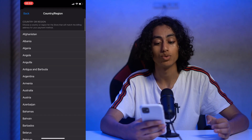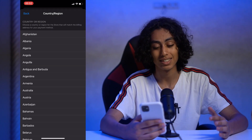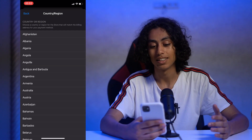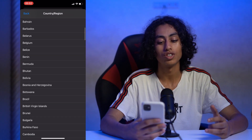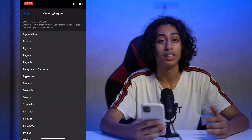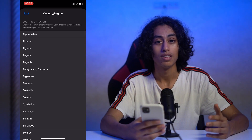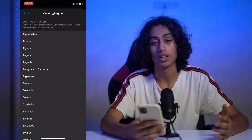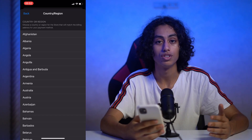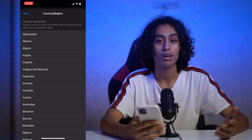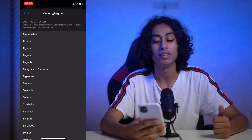You just need to choose which country you want to change your location to, select it, and it will be changed to the new location. This helps because there are some apps that are not available in certain countries, and by choosing another location it becomes possible to download them.